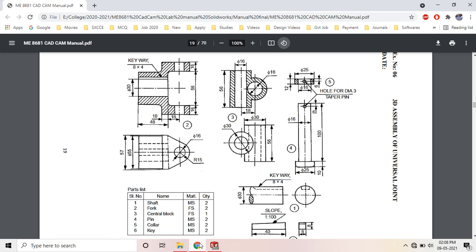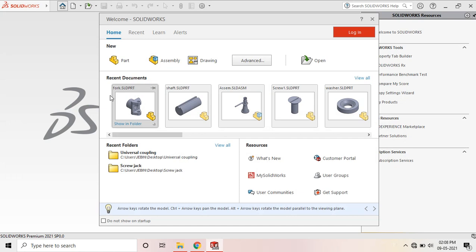Now let's draw the third component of the union silk opening, that is the center block. Here it's a cylinder of diameter 30 and length 56. This is the front view with cross section view and this is the top view. So here the outer diameter is 30 and the extrusion distance is 50. It's a cylinder.